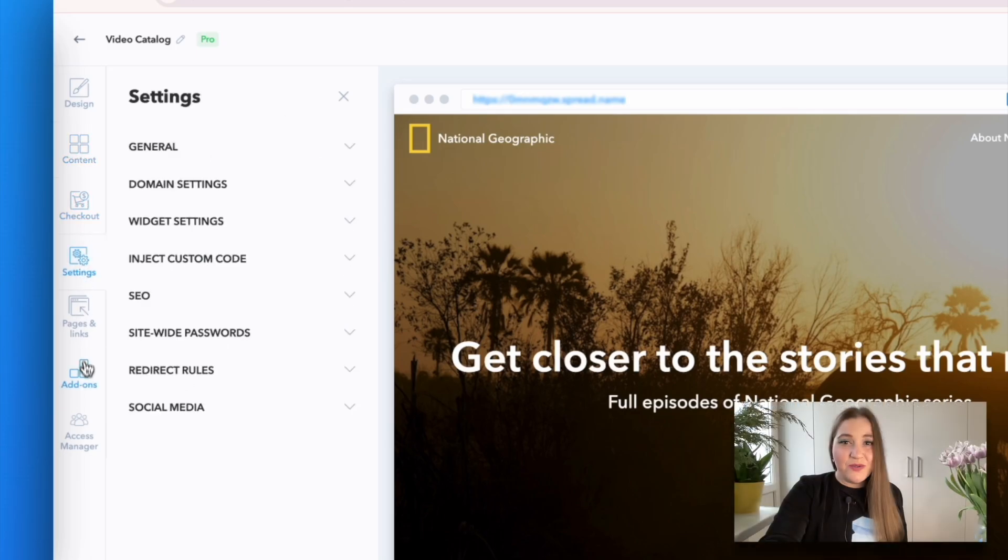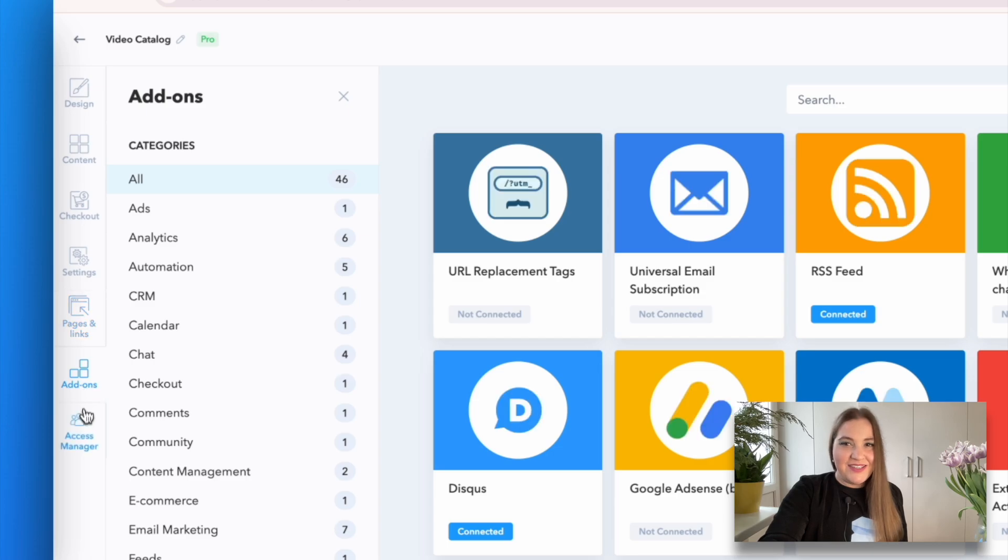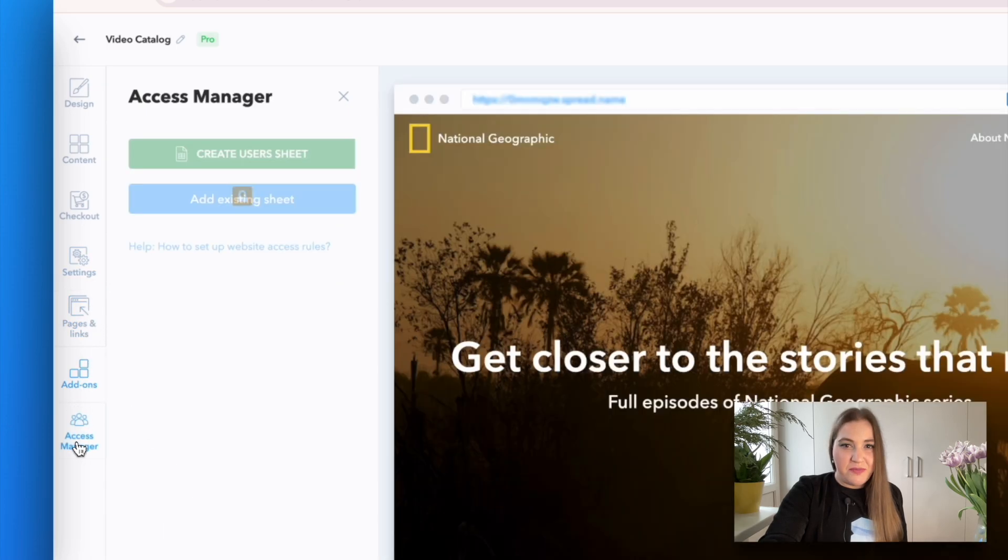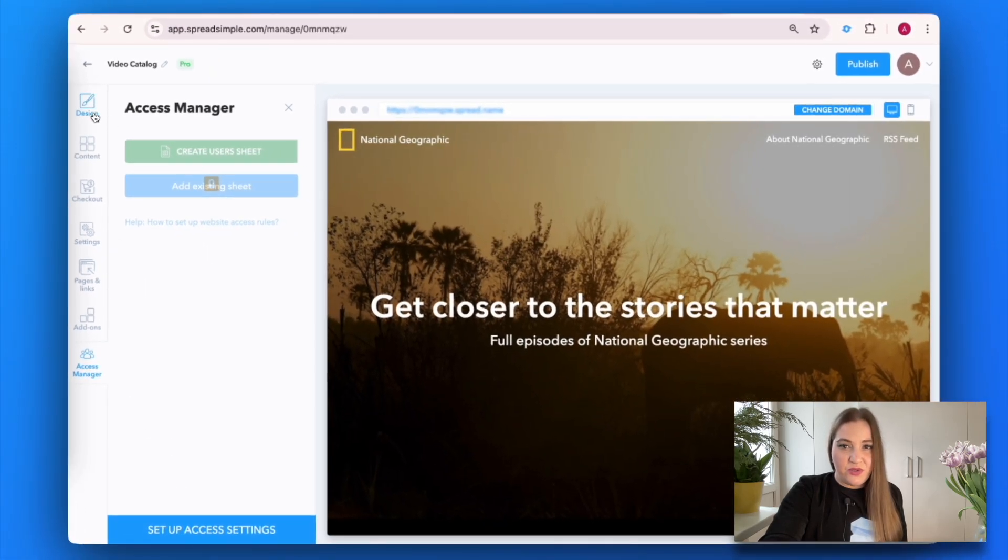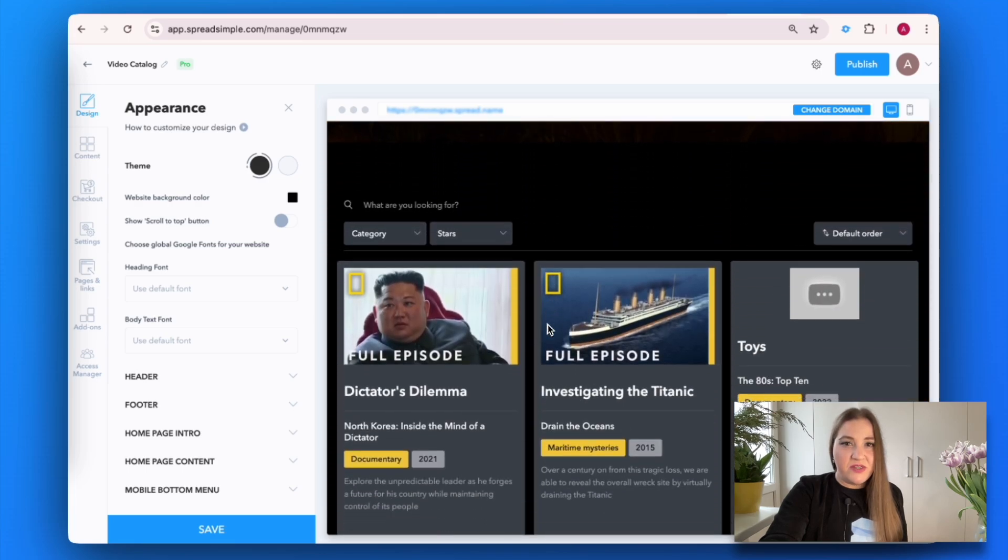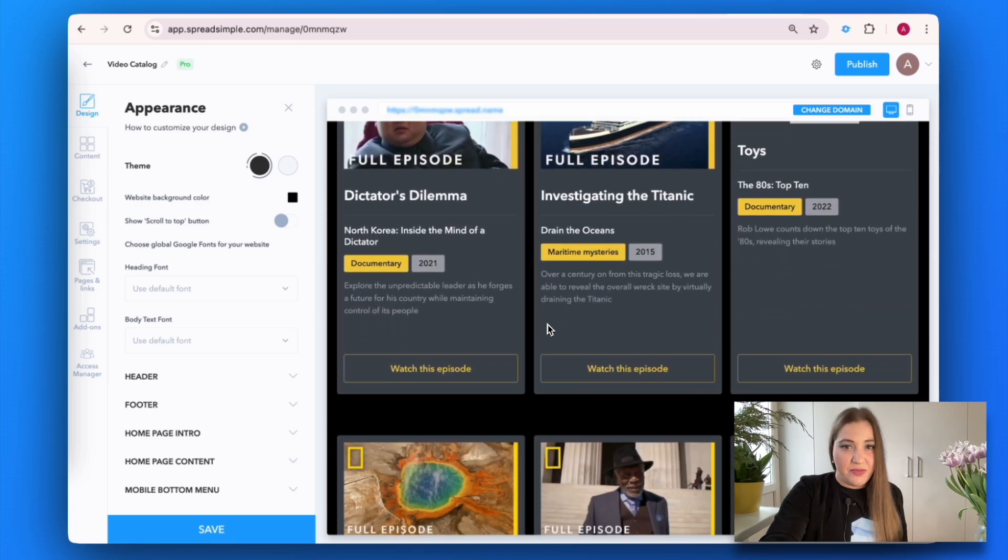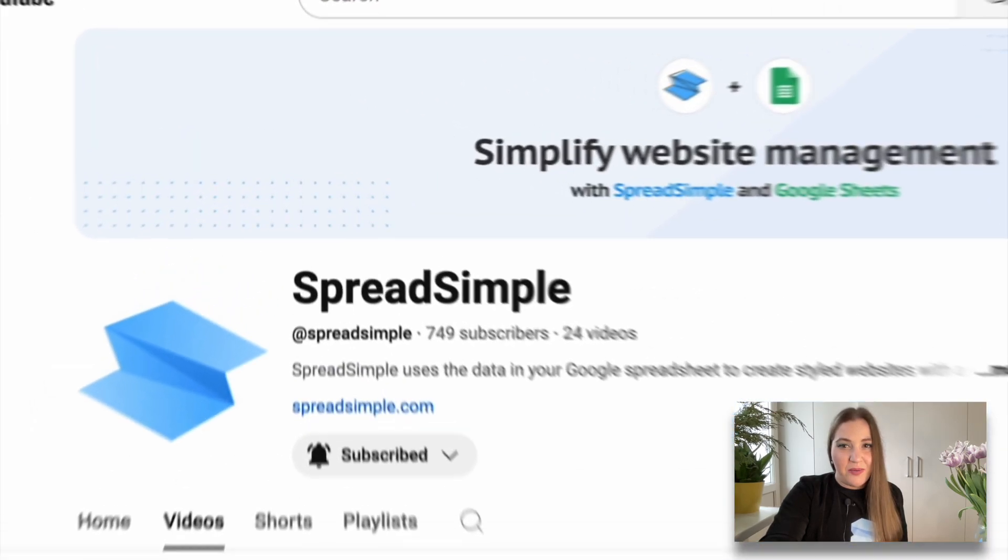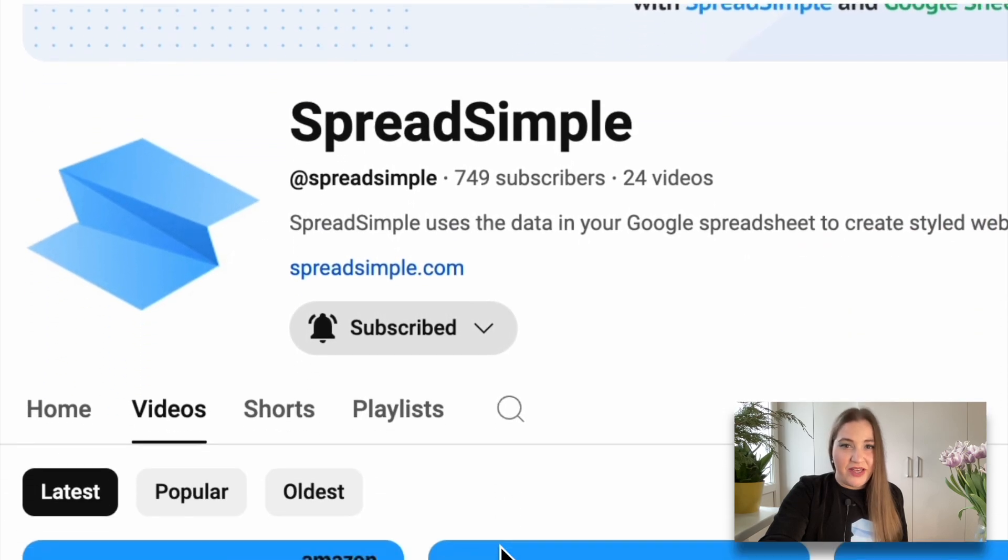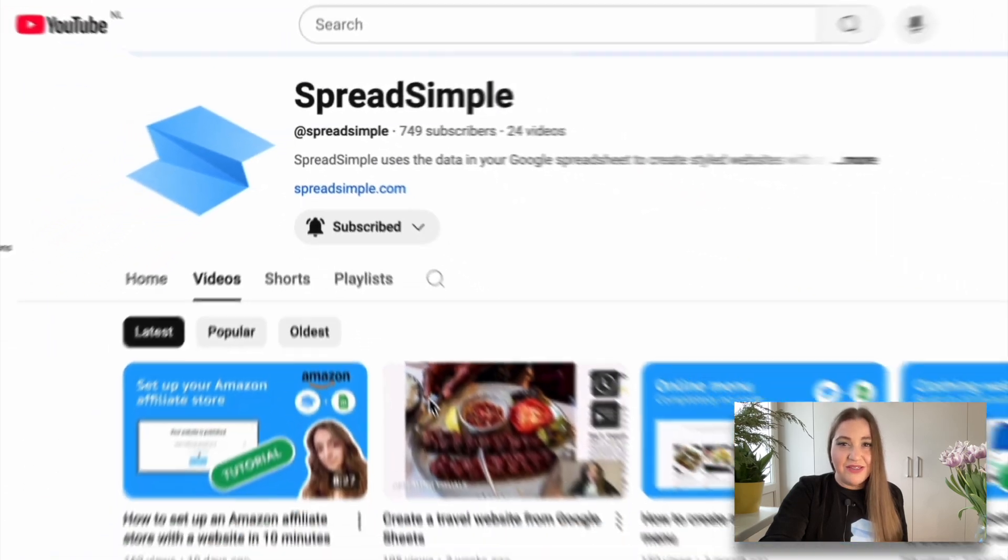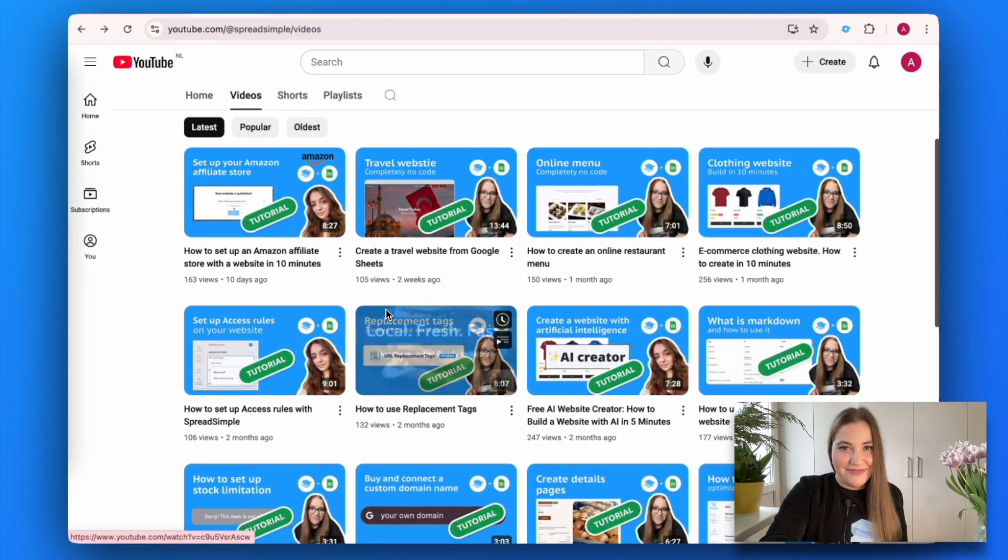Let's go through all the major settings one by one. As an example, I will create a website selling Spread Simple tutorials using the selected video catalog template. No worries, it's just a mock-up. All our tutorial videos are available for free on the Spread Simple YouTube channel.